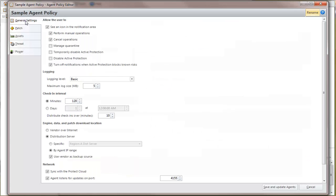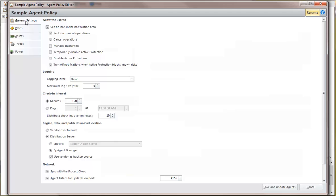The default setting for an agent policy is to look for patch, engine, and data files on the vendor websites. If your agent machines are located inside a firewall, however, you would rather have them accessing a local distribution server instead of the Internet. In your agent policy,